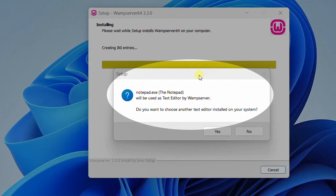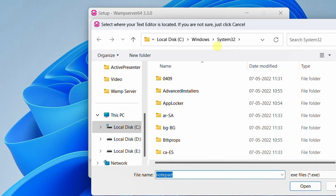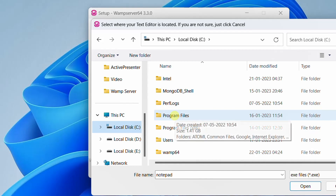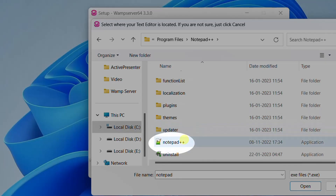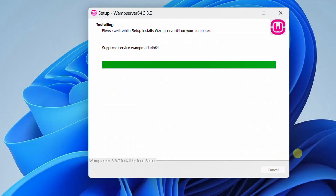On the screen you can see one more pop-up message showing that notepad.exe will be used as the text editor by WAMP server. Do you want to choose another text editor? Here again we are going to override Notepad with Notepad++. Just click Yes. By default it will show the Notepad text editor location. Click 'This PC,' go to C drive, Program Files — here you can see the Notepad++ folder. Double-click and select the Notepad++ application, then click Open. This confirms it successfully overrode Edge with Google Chrome and Notepad with Notepad++. This is the reason I insisted you pre-install these two softwares before installation.